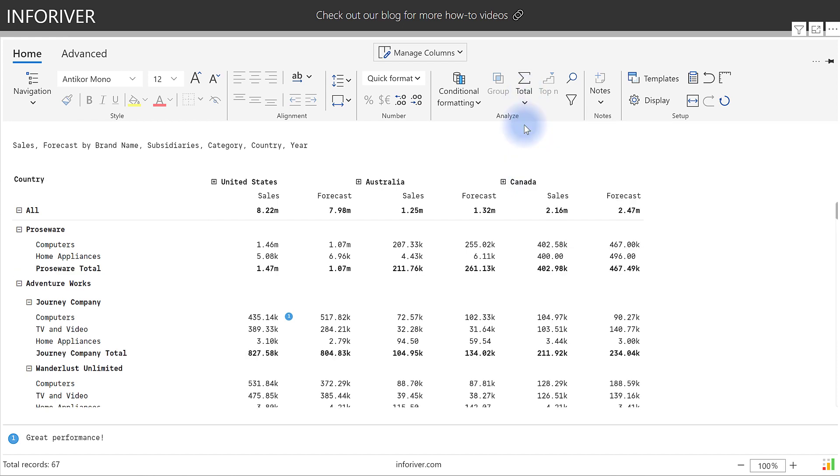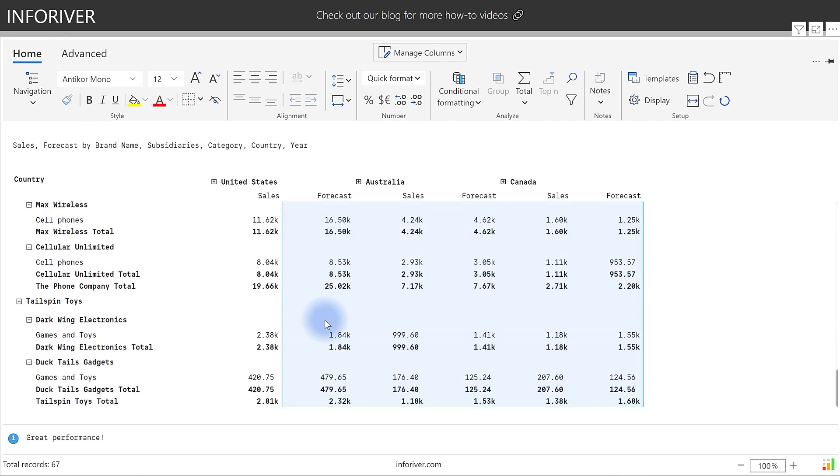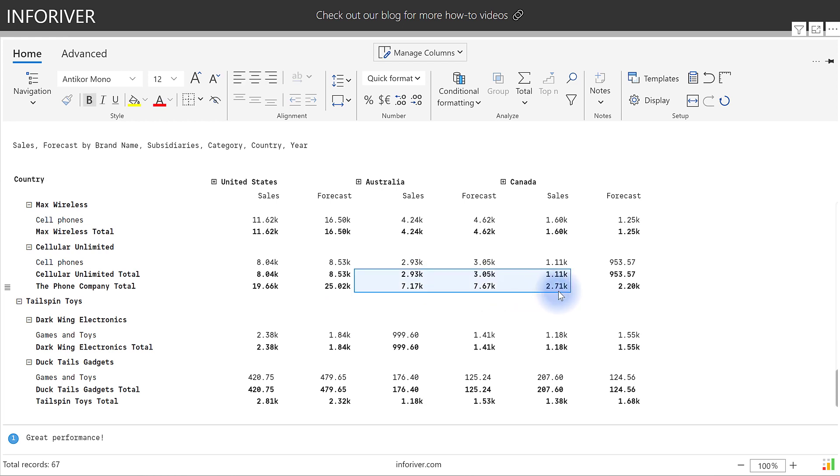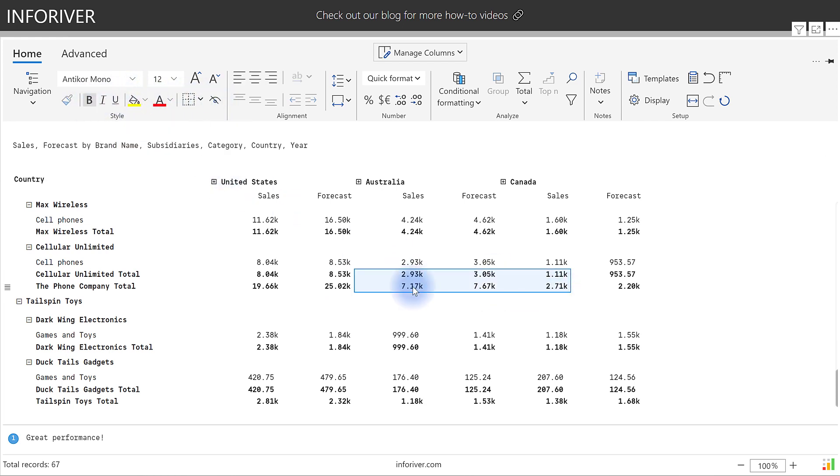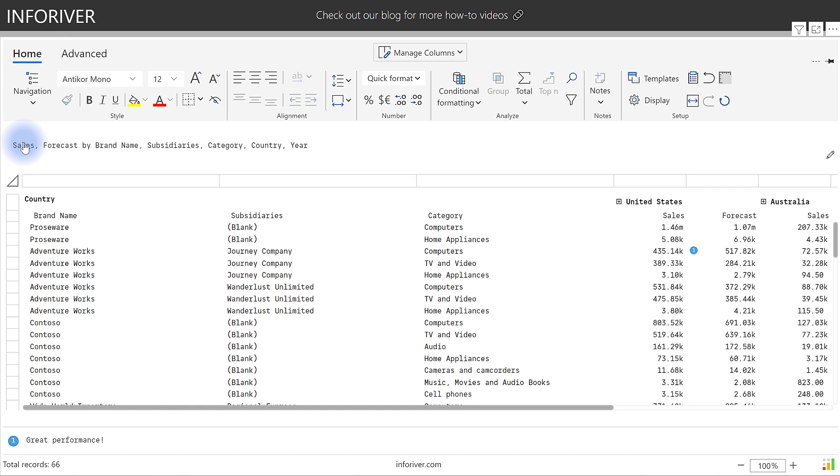You also have easy ways to select the cells by using keyboard shortcuts to be able to select multiple ranges or by using the mouse to drag and select multiple cells for quick and easy formatting up in the style section if you choose. And for those who would prefer a more classic Excel style, you can also choose the navigation experience between hierarchy or table.